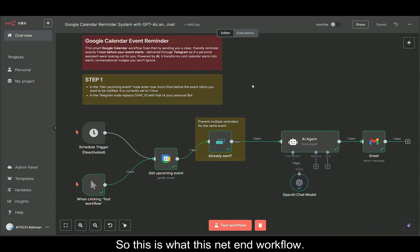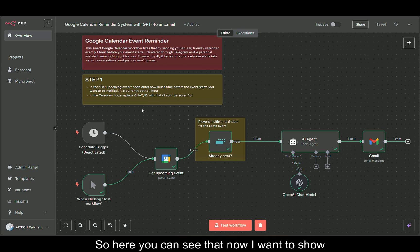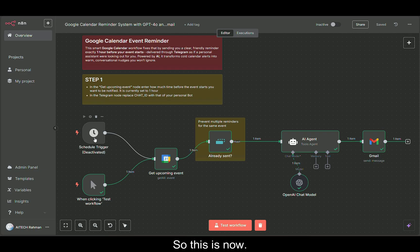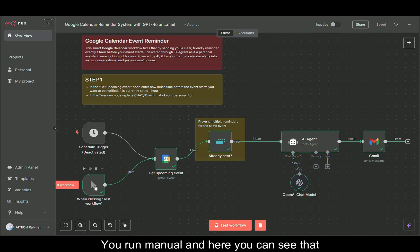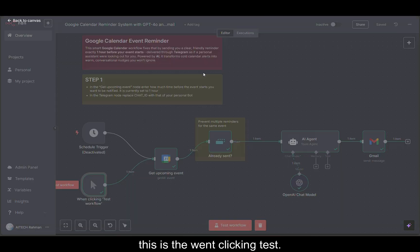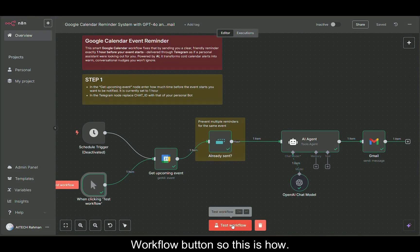This is what this N8N workflow does. Here I want to show you the node breakdown so you can also build on your own. Here's the schedule trigger. This is now deactivated because I have to show you. Run manually and here you can see that this is when clicking test workflow button.